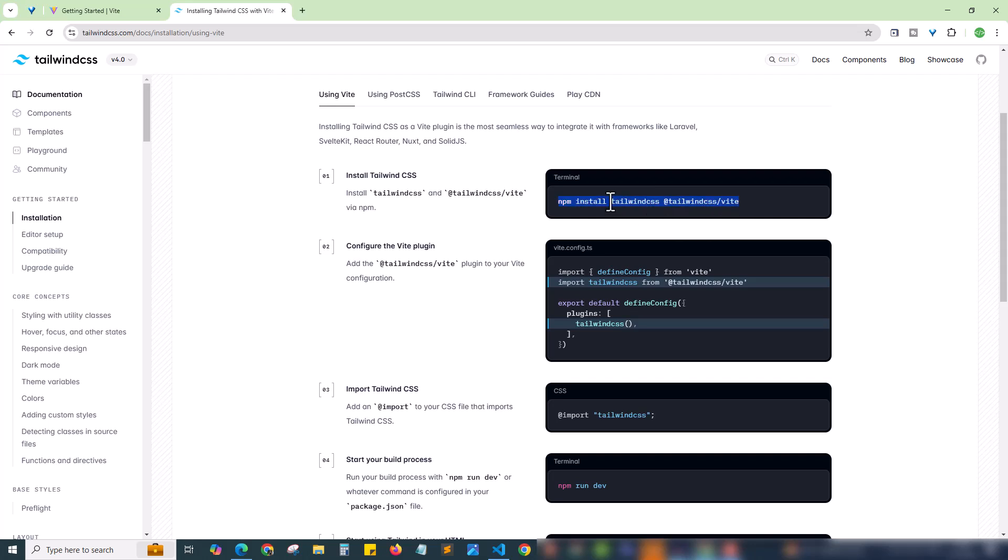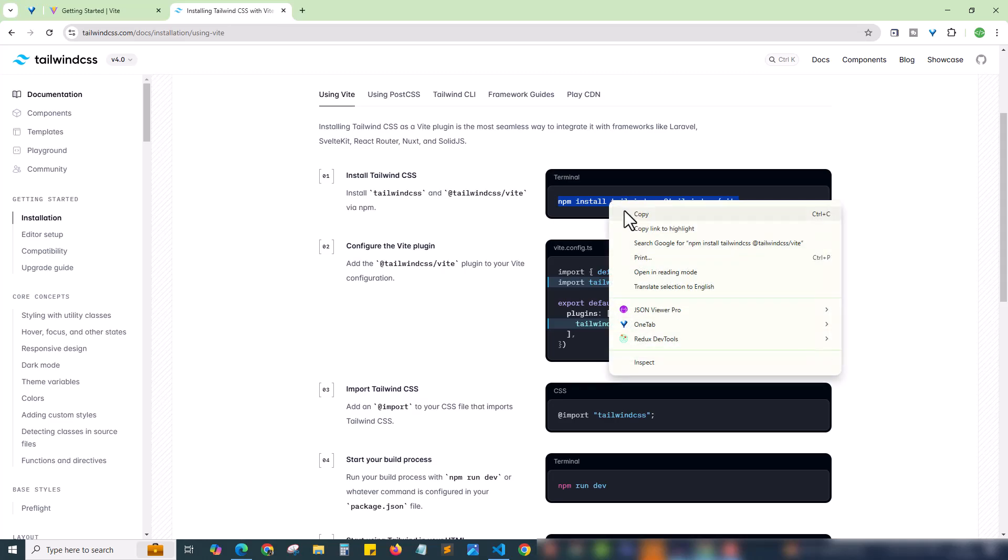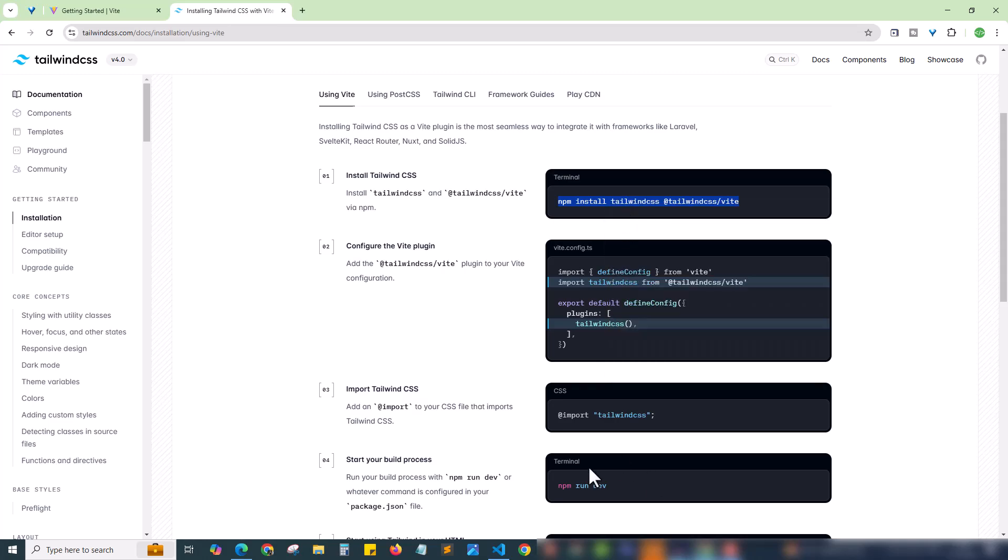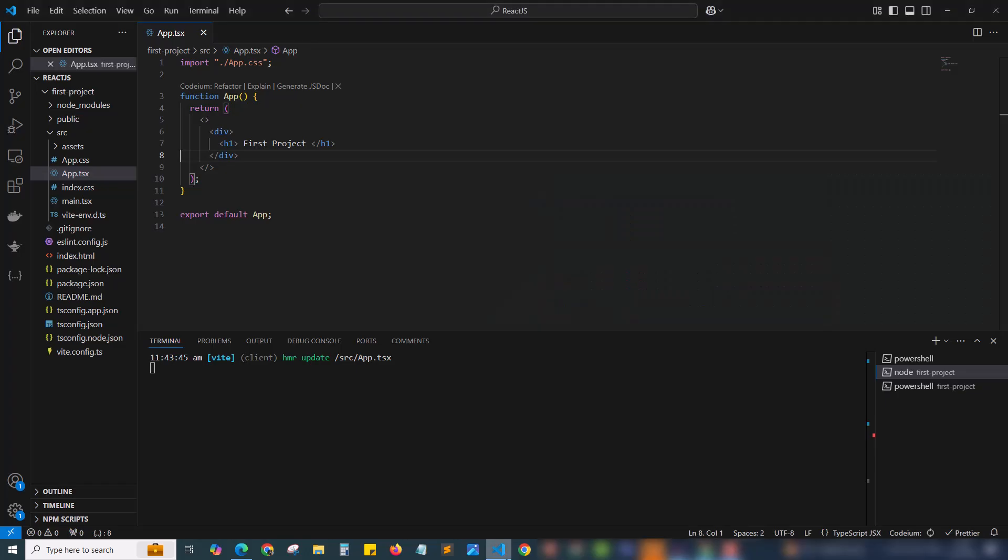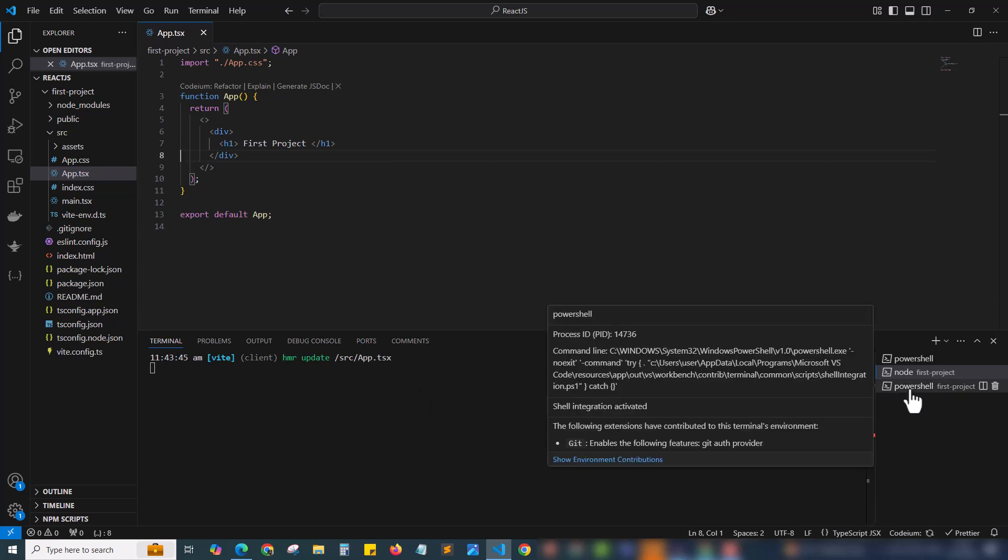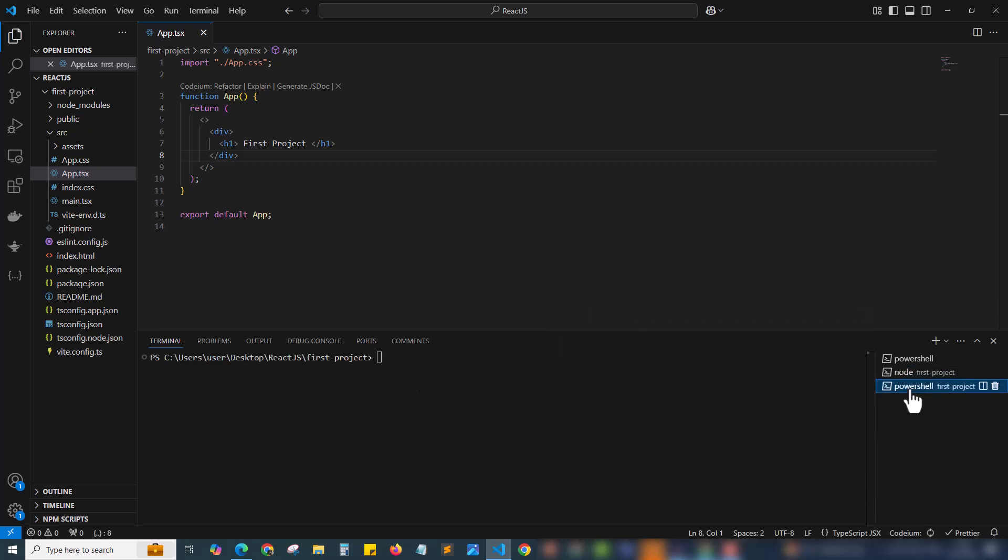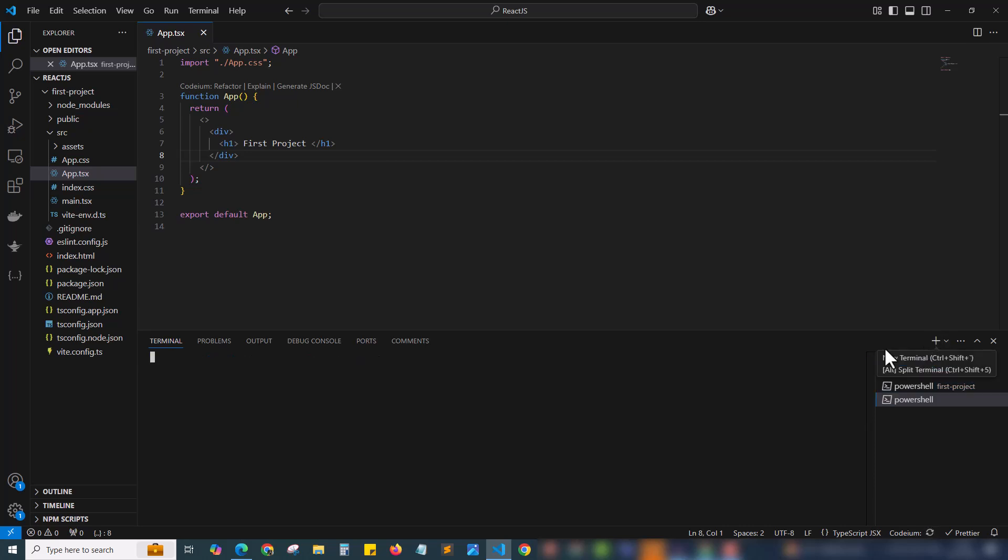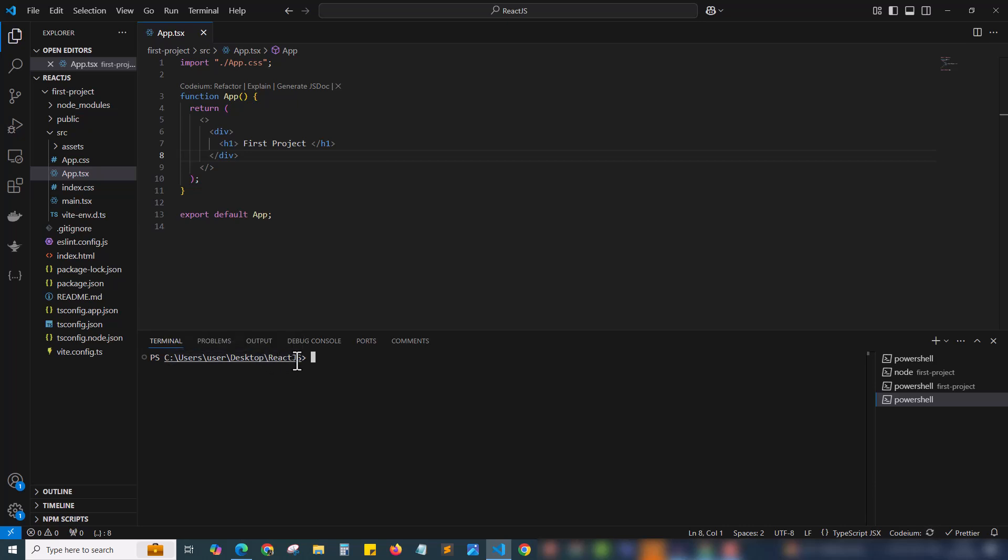In this terminal already we are running the app and I am opening another terminal here. If you don't have another terminal just click the plus button. New terminal will come up and ensure that you are inside your project folder. Right now I am inside react.js. This is our parent folder but I should come inside the project folder.